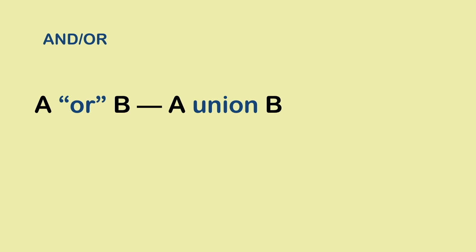And it should not be difficult to understand why. The word OR clearly conveys that the elements of this new set do not need to belong to both A and B. It is sufficient that they belong to any one of the two sets.